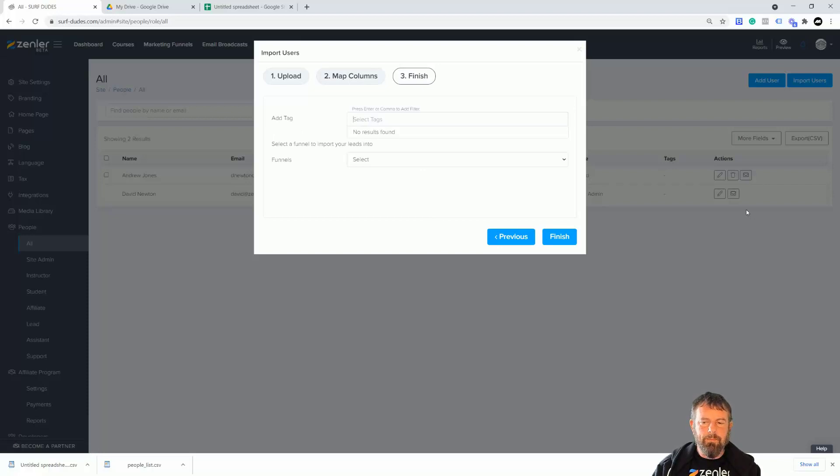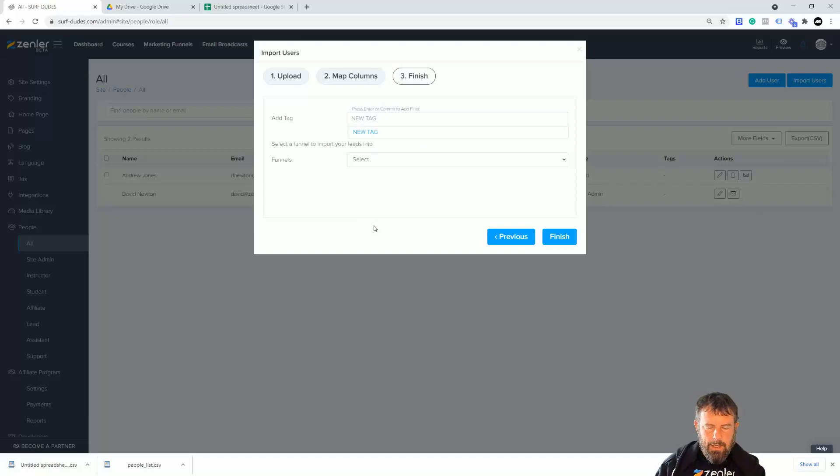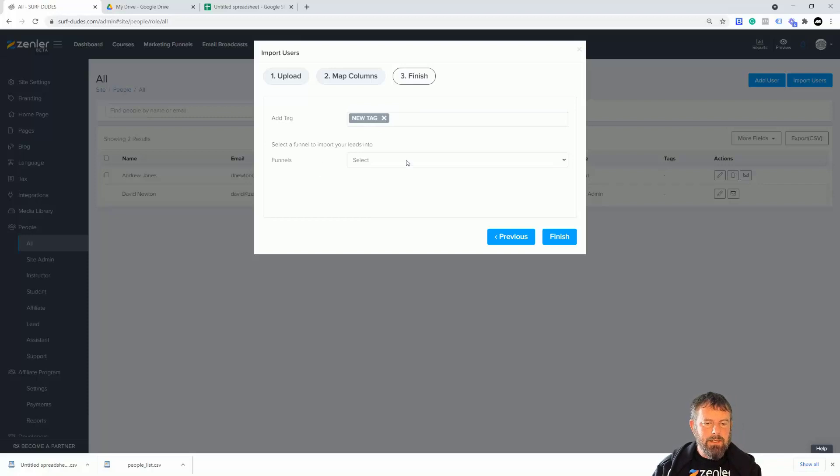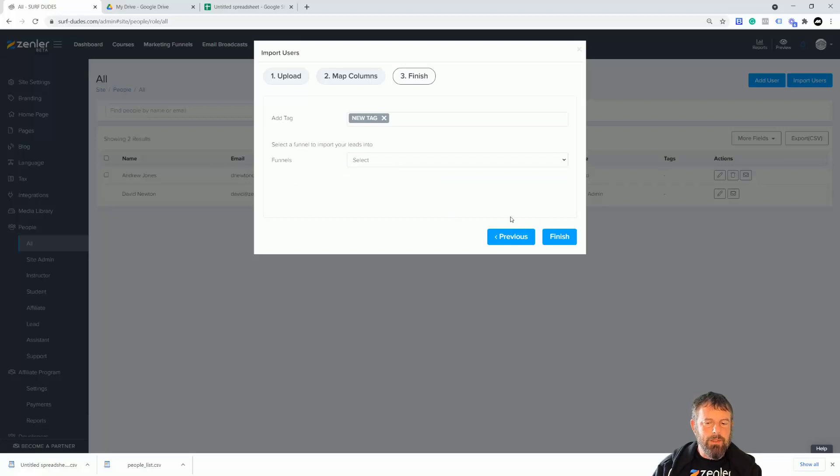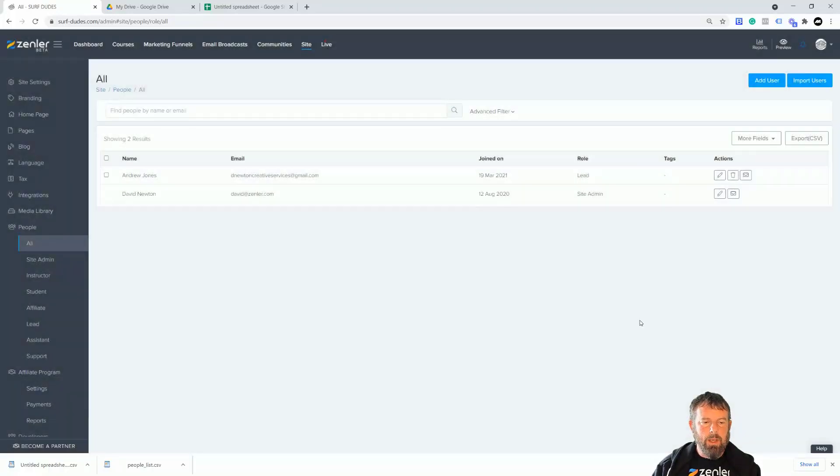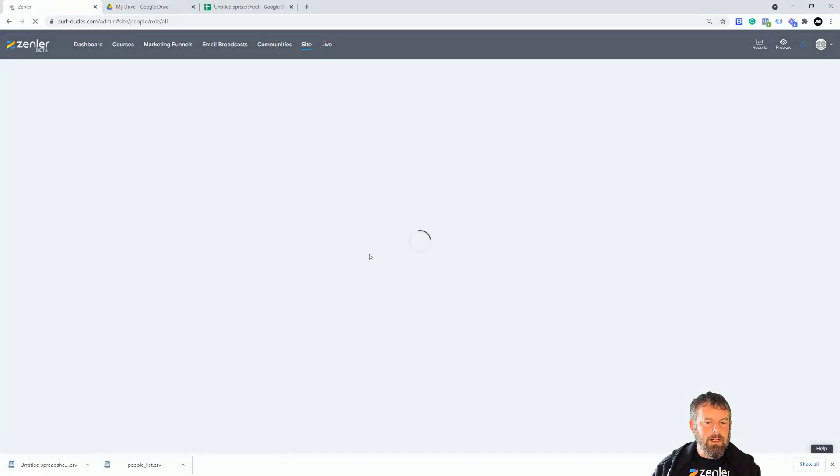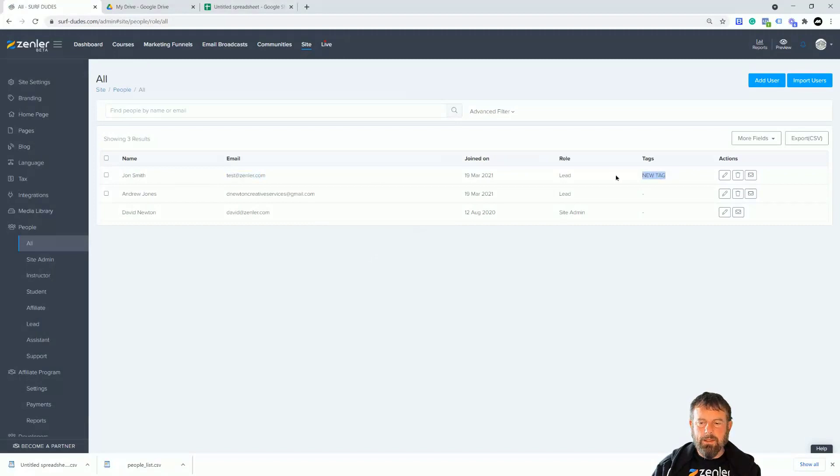Now I can click next and you can add a tag here if you want to. You can just add a tag the same method as before, so I'll go new tag and hit enter. You can select if you want to put them into a funnel as well. Do remember that if you do it as a student you can actually put them into a course as well. So I'm going to click finish, we're going to click OK. I'm going to refresh the screen here and suddenly we're going to get this new user - their test. So there it is, it's gone in there, it's got the new tag in there as well. So that's how you can import them in as well through that.